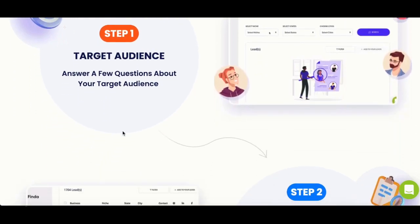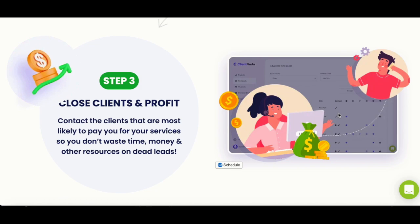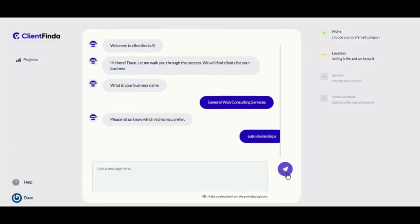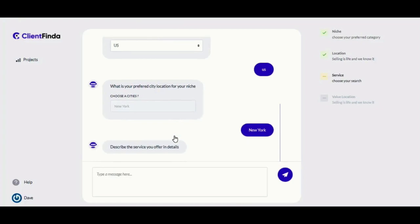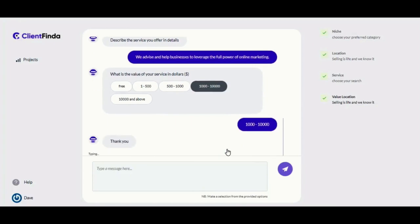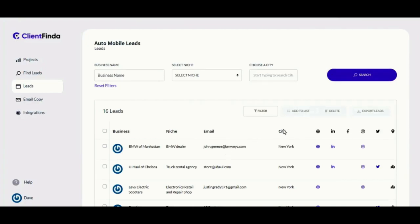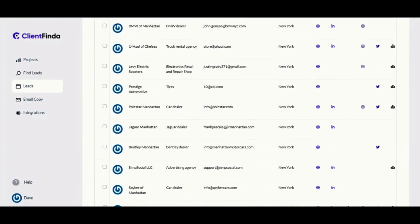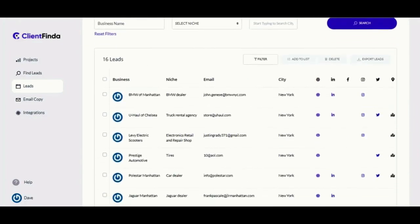First, you answer a few questions about your target audience. Then you view the results, and finally close clients and profit. Simply answer questions about your business like the kind of services or products you sell, your niche, your target location, products, price range — and the AI wizard conducts an AI-assisted deep search to generate laser-targeted buyer leads most likely to need your services and pre-qualified to buy from you.